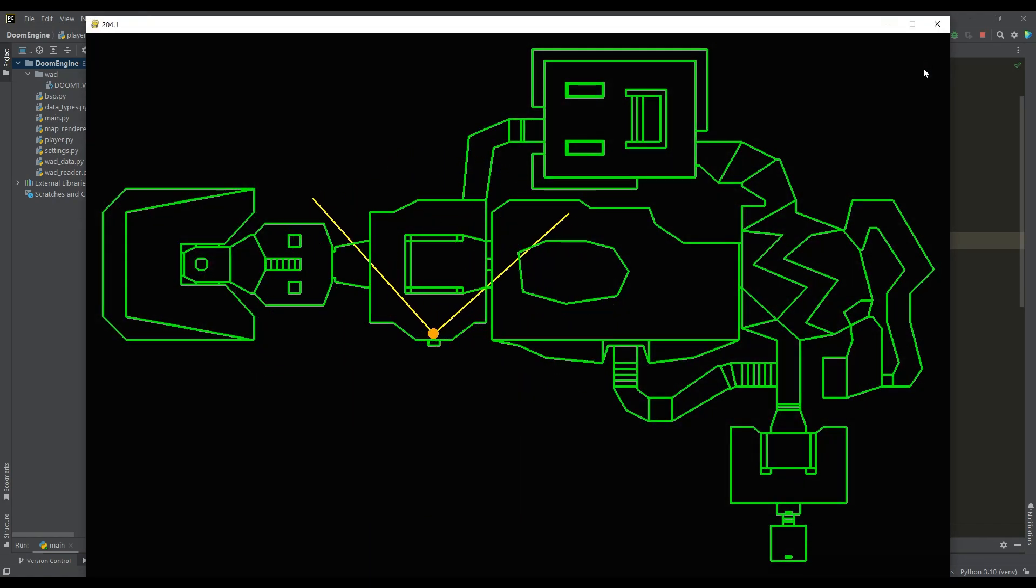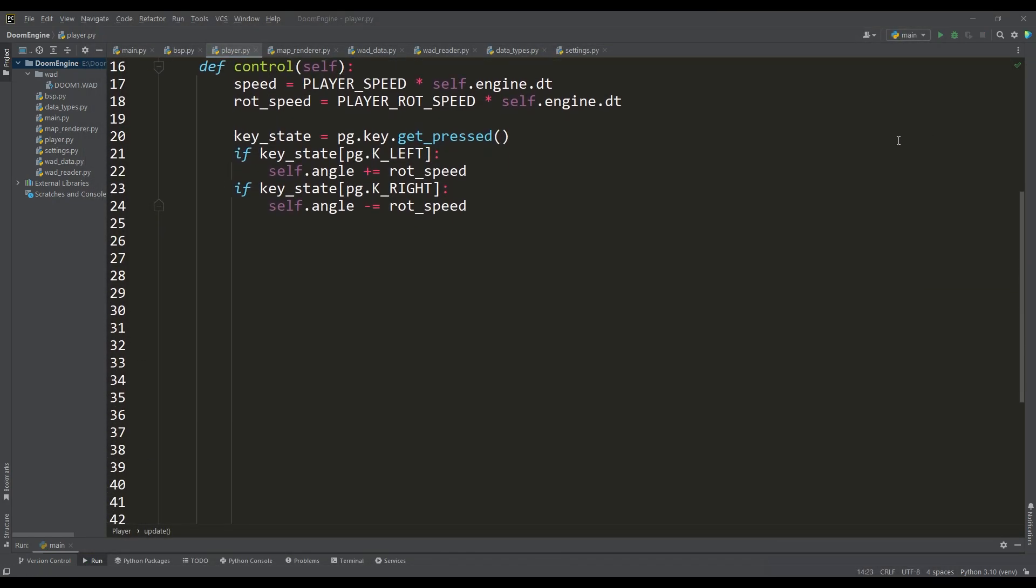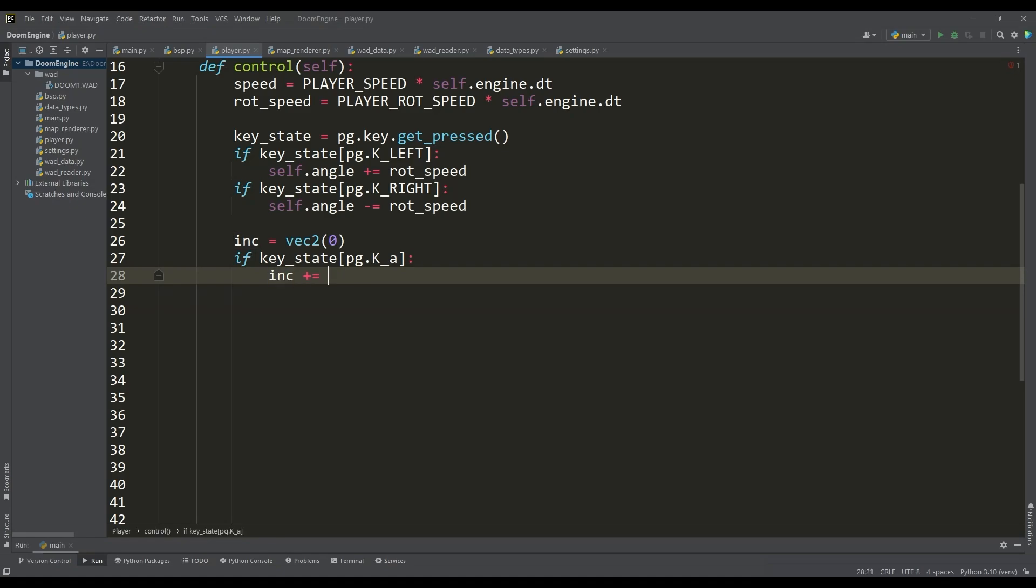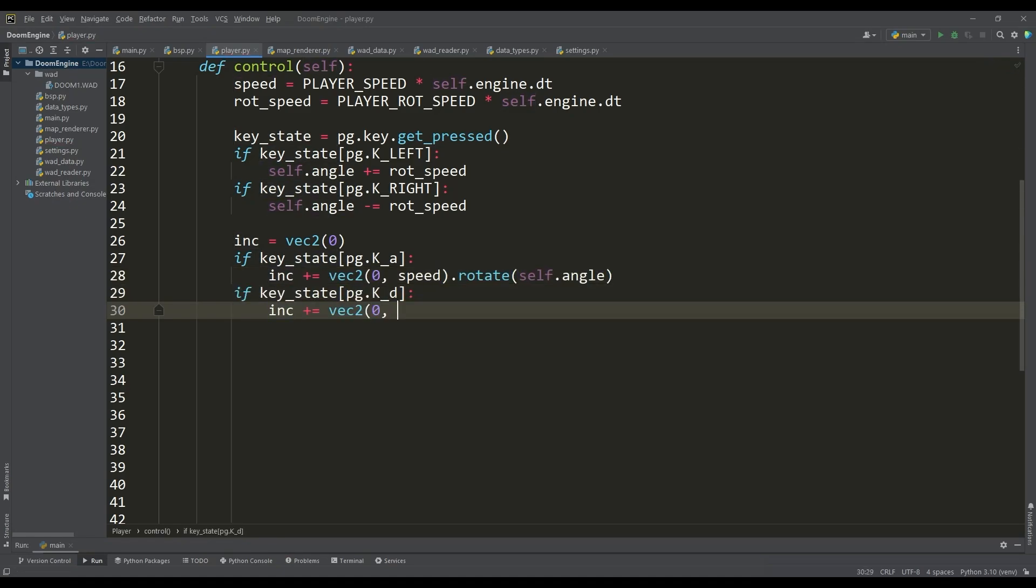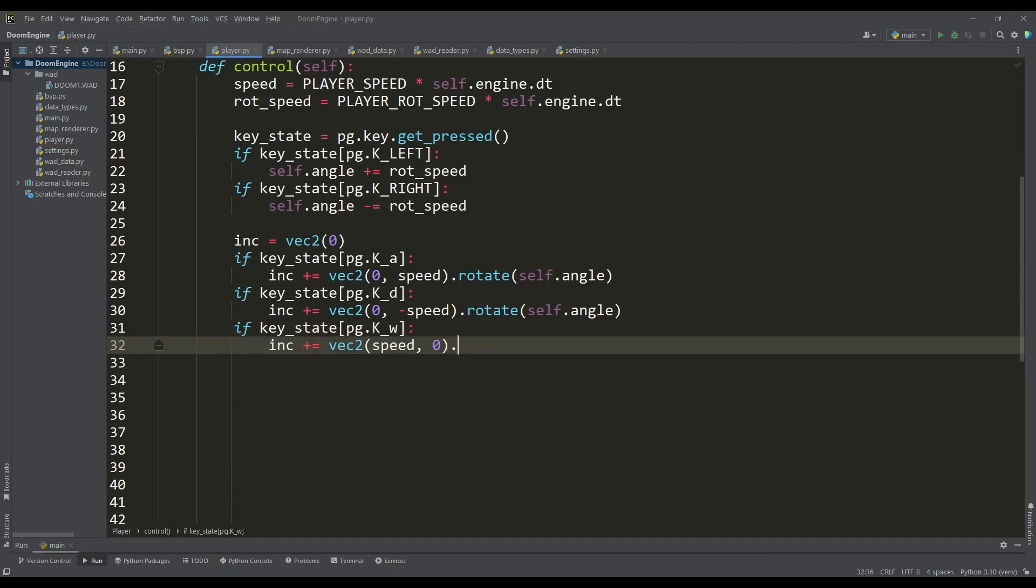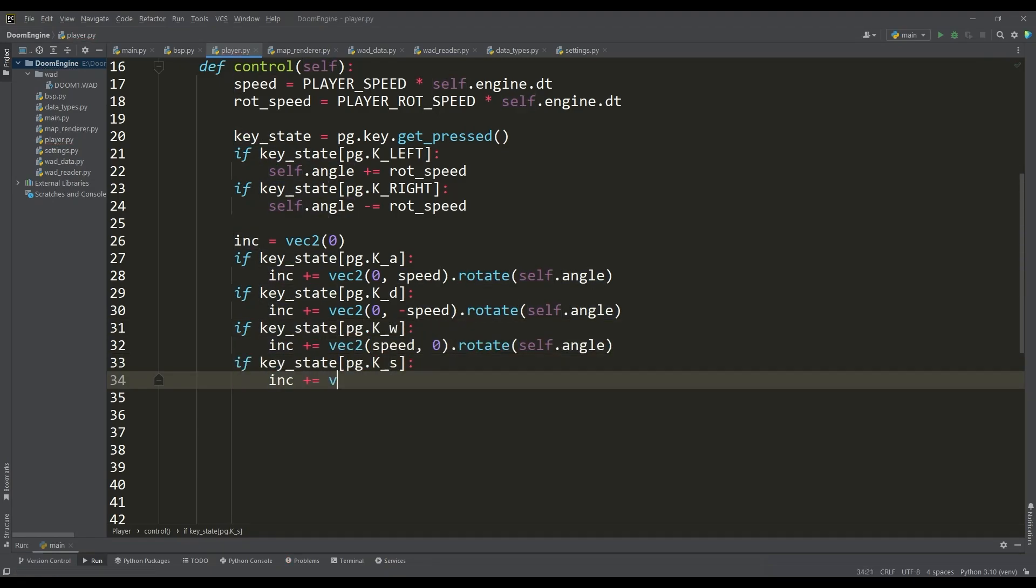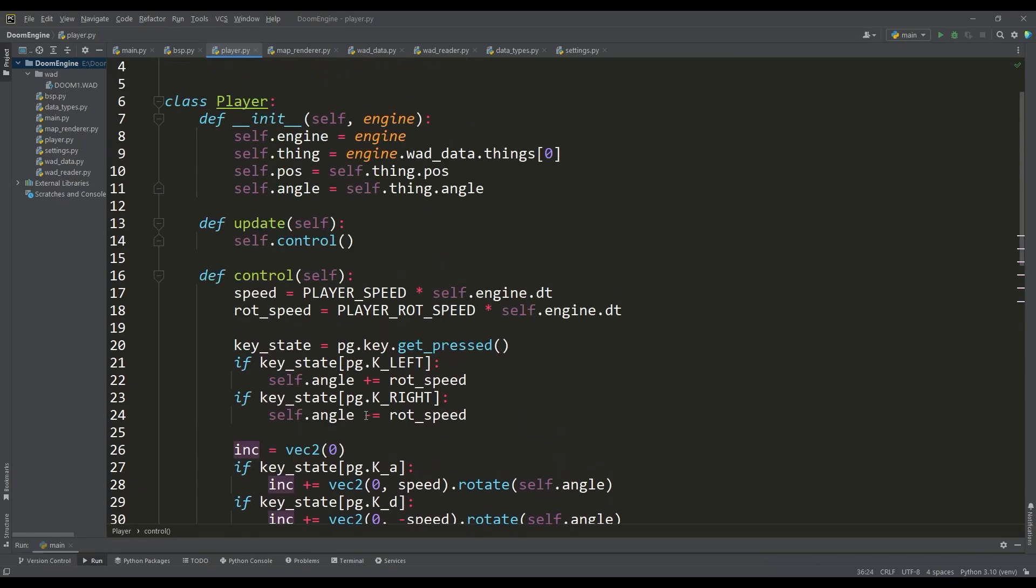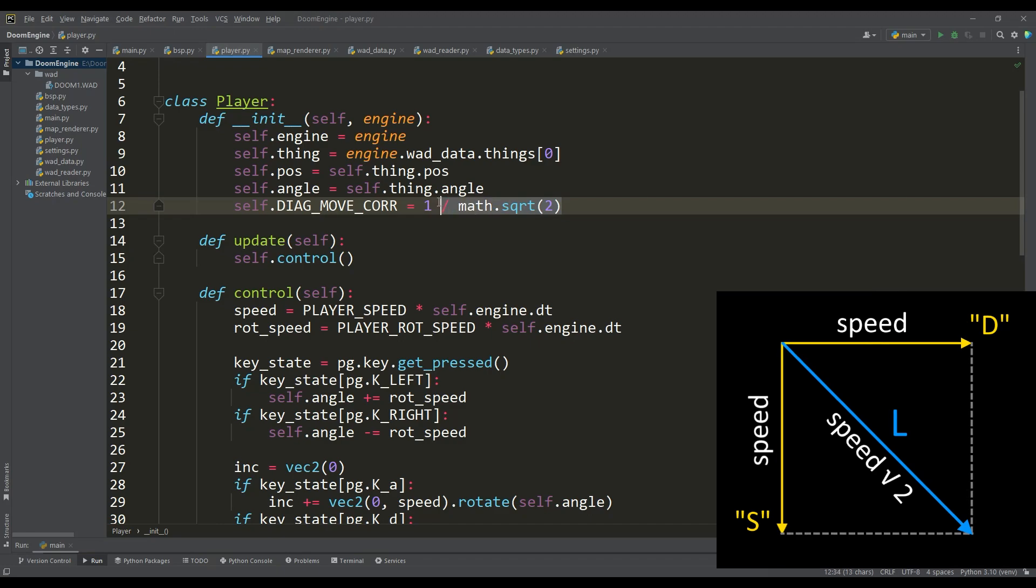Now we can turn the player in any direction and it remains to implement his movement. To do this we use the WASD keys. For each key we will form an increment vector taking into account the Doom coordinate system and at the same time we will rotate it by the value of the direction angle. Then we will change the player's position taking into account this increment.